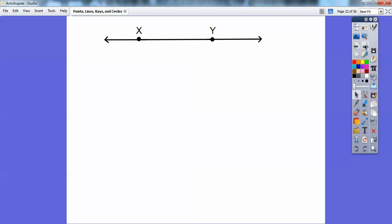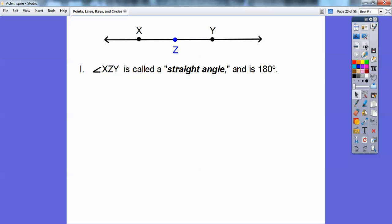Here's this figure — this line right here. I've created a point, vertex Z, and angle XZY is called a straight angle because it makes a straight line. Straight angles are 180 degrees.